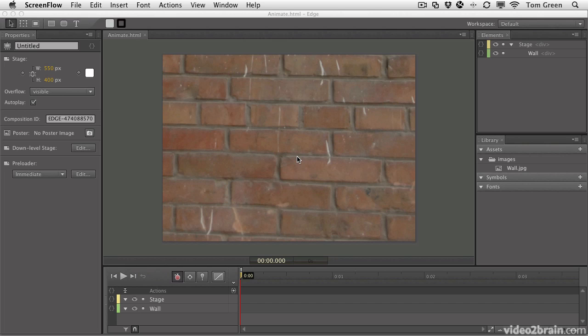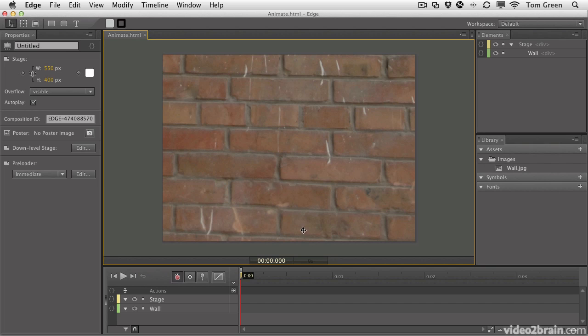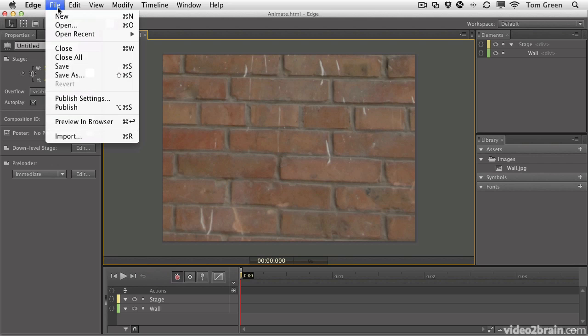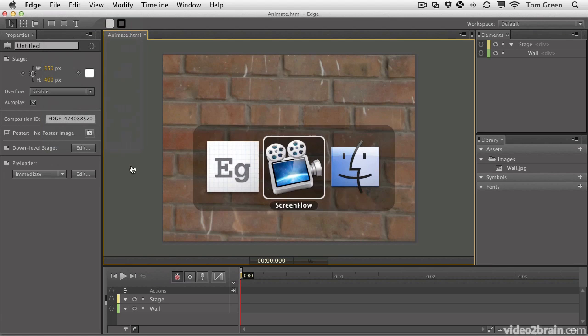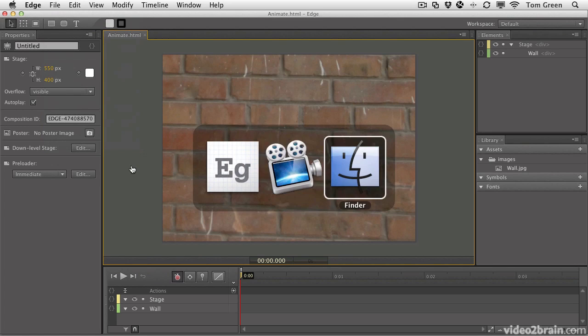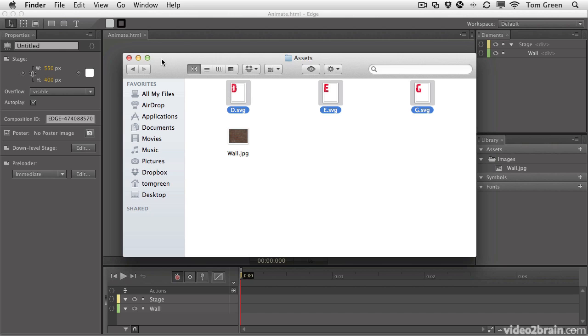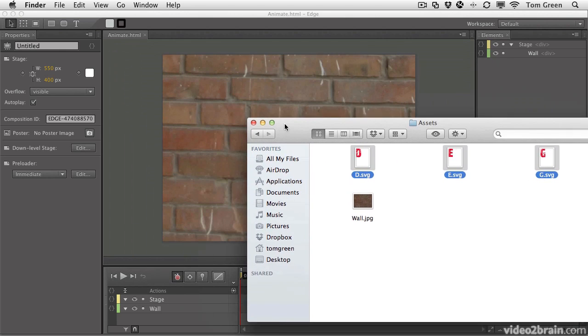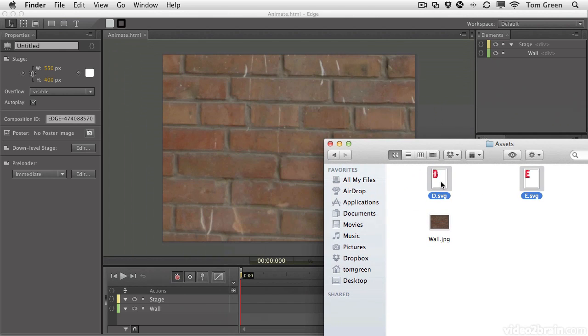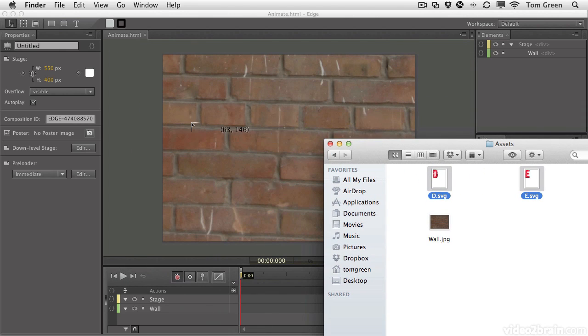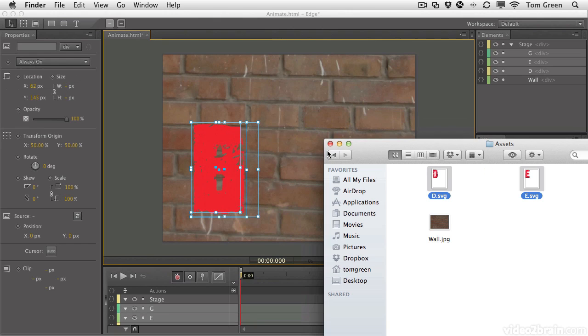I'm going to open an Edge file containing a photo of a brick wall. The plan is to have the word Edge fall into place here, the individual letters actually. And so we're going to need those letters. There are two ways of bringing assets into Edge. The first way is just to use file import. There's an even neater way of doing it. I'm going to navigate to my assets folder where I've got a bunch of images and I'm going to select them. What you want to do is just drag them right onto the Edge stage.